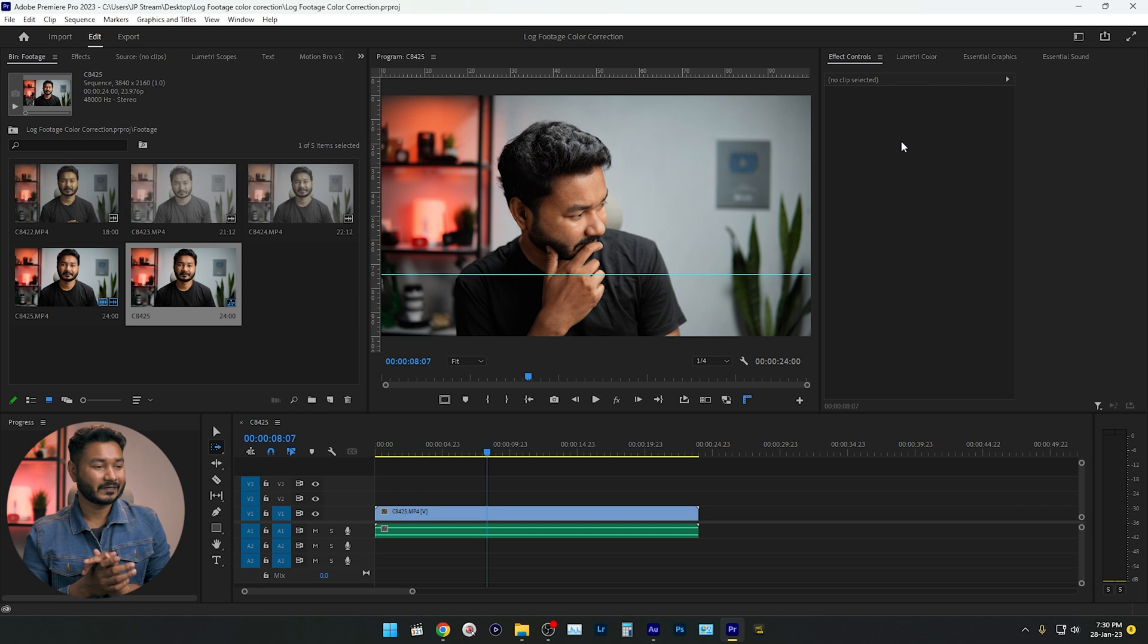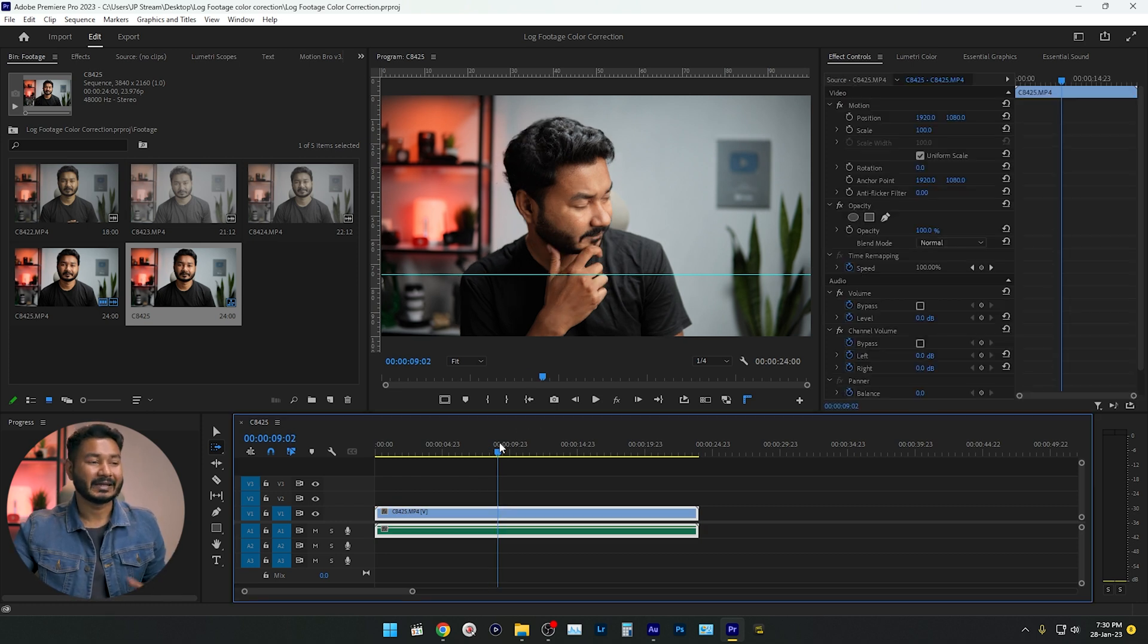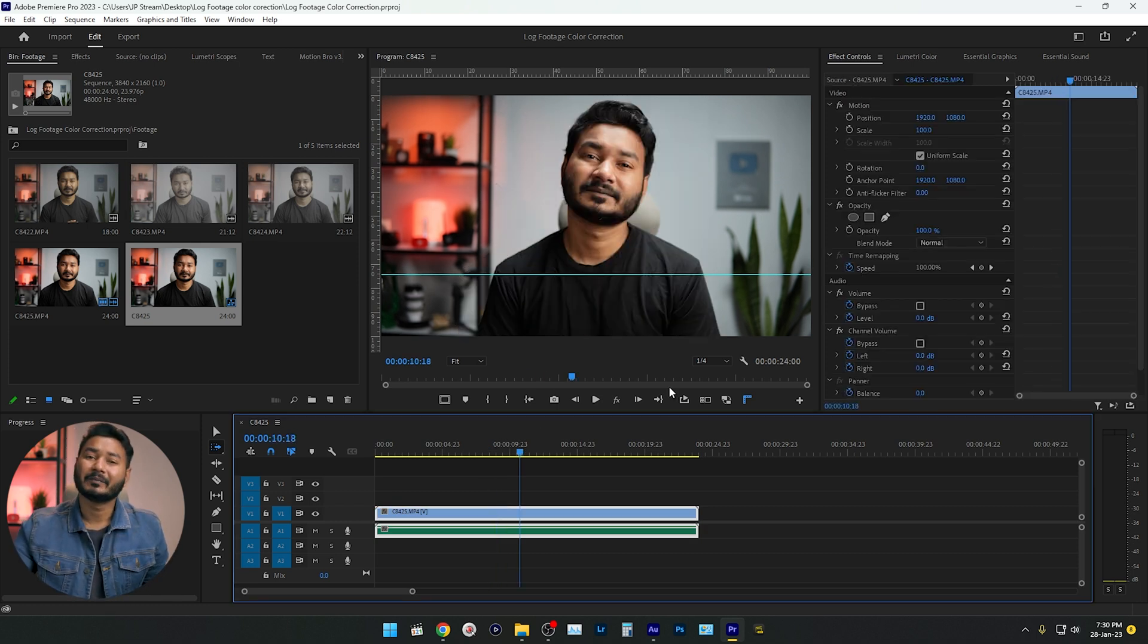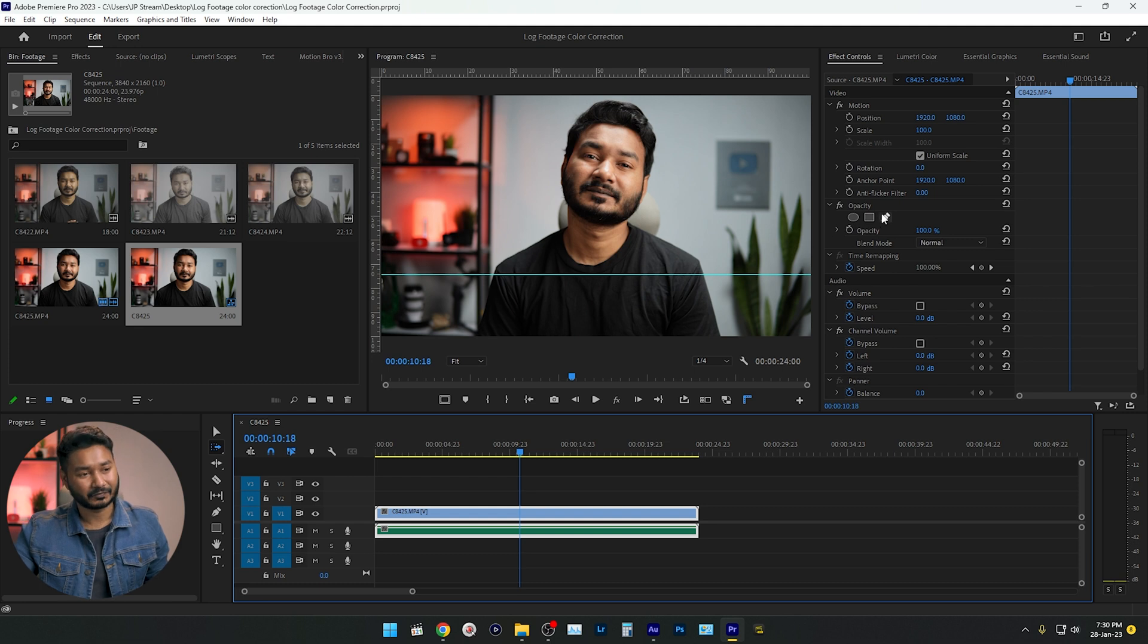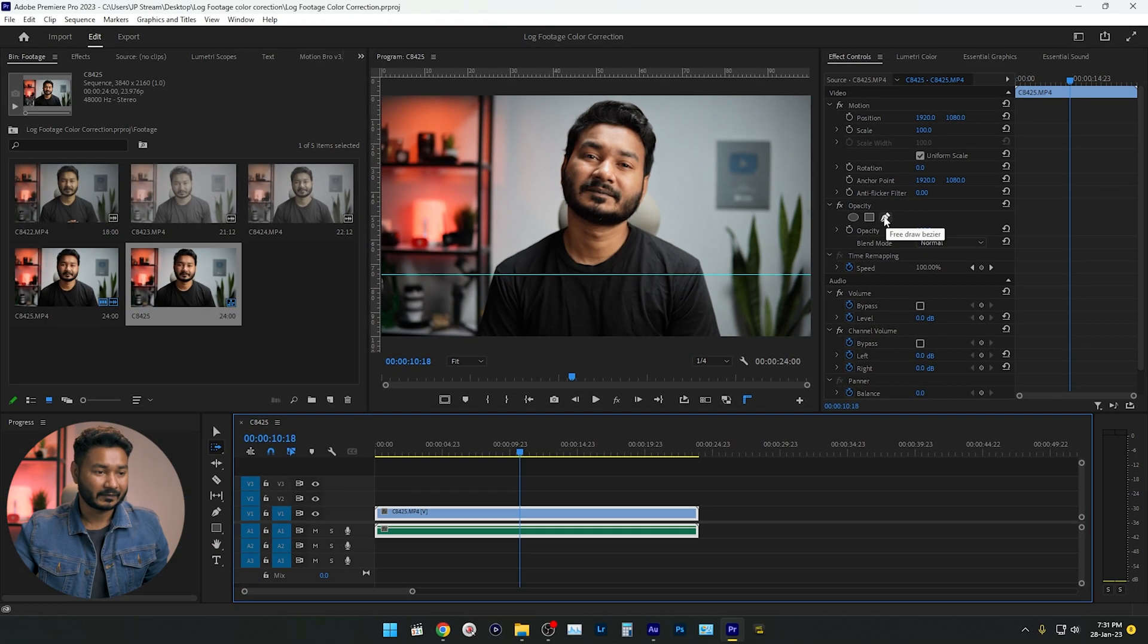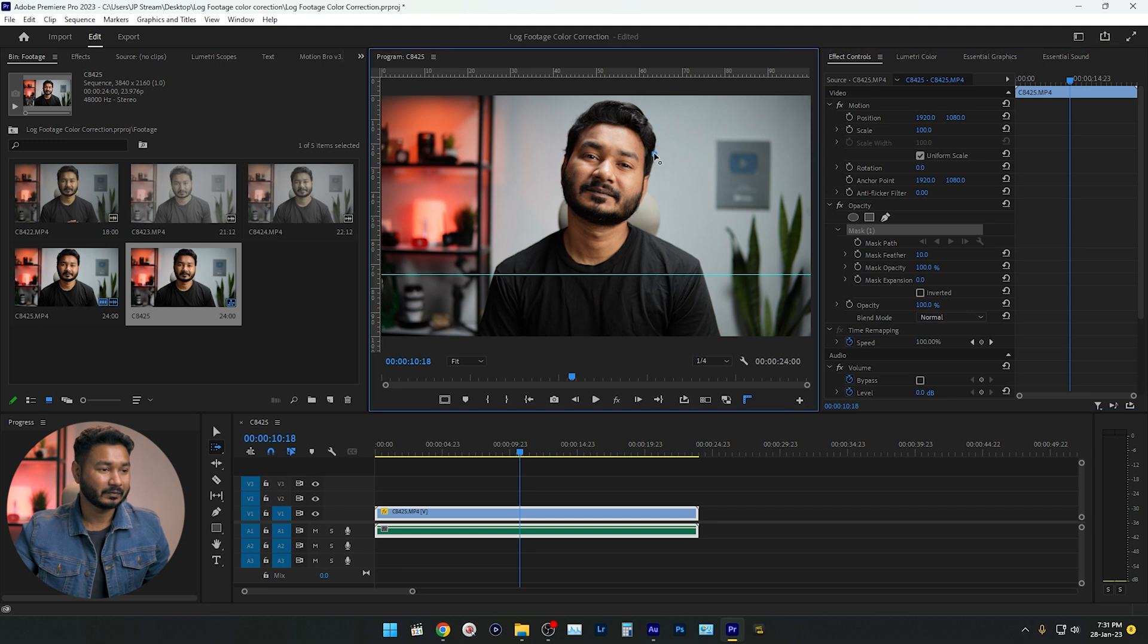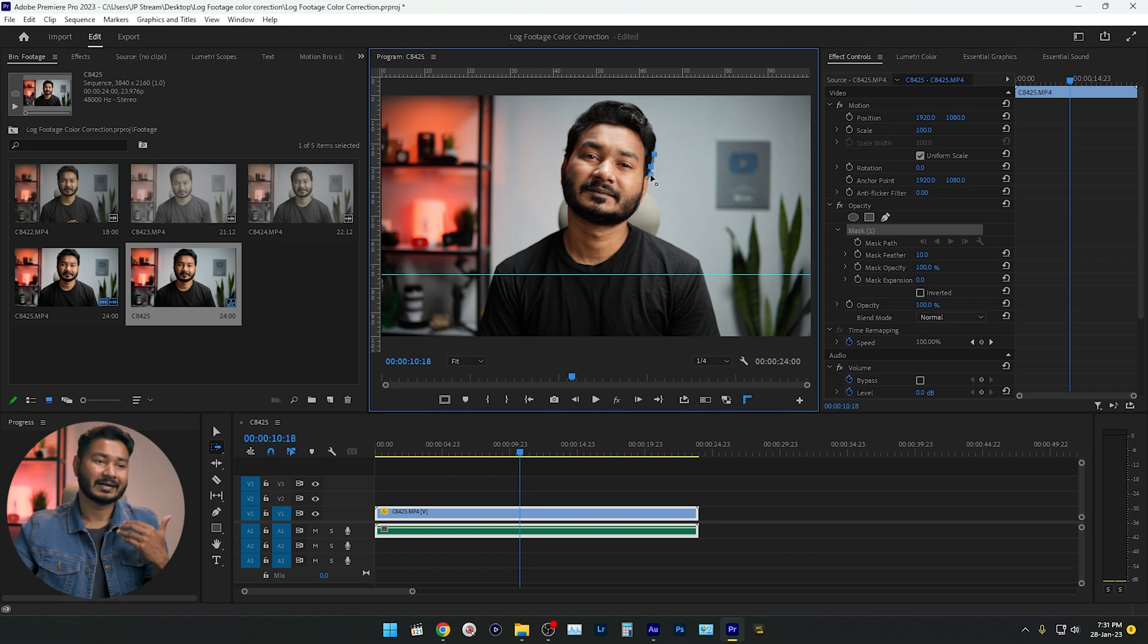So here you can see I have already made a project. Suppose I want to make a mask. If I want to make a mask, then I have to select the Bezier tool from here, which is Free Draw Bezier. I'm selecting that, then I'm just trying to make a mask of myself.